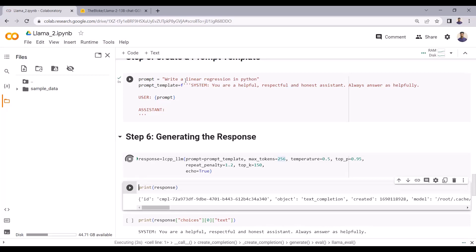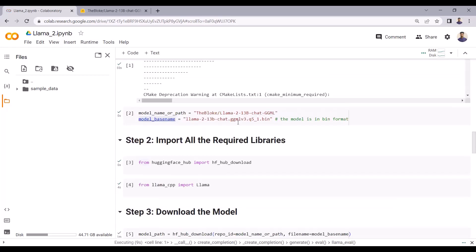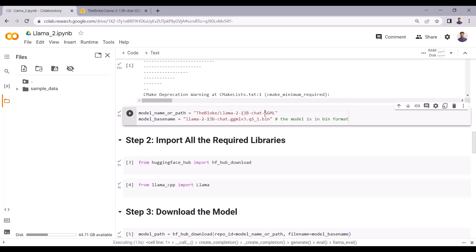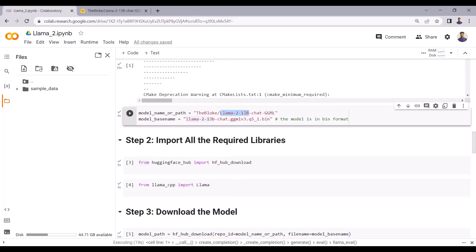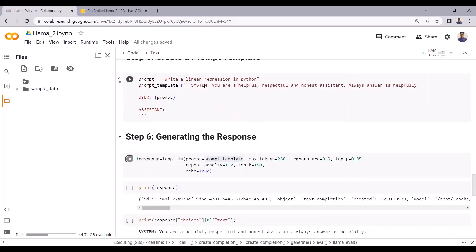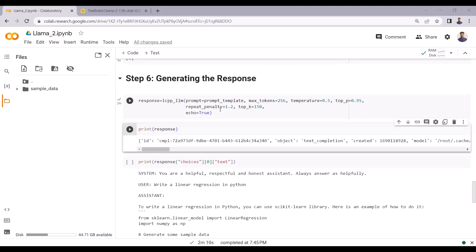I am executing the large language model — LLAMA 2 with 13 billion parameters in GGML quantized format. I am passing the prompt template as input to the model. It will take a couple of seconds. It's done now, and it has executed very quickly.